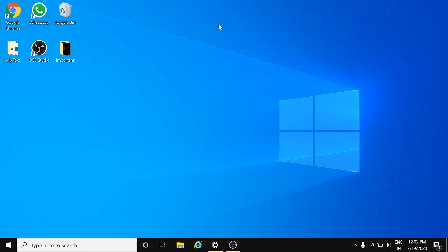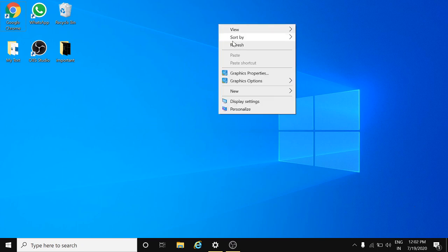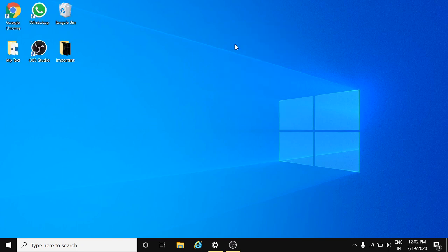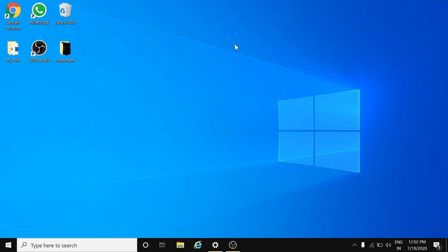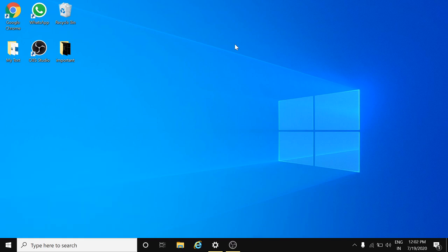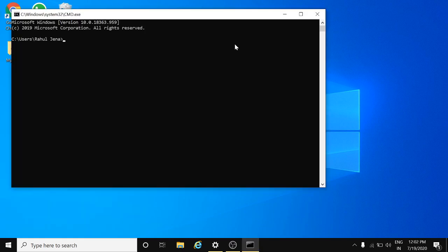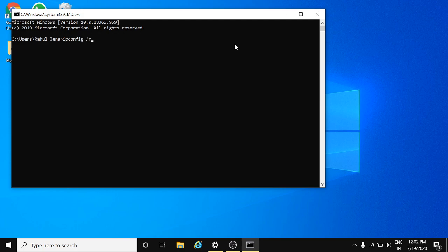What you need to do is just open the command prompt, and here simply type ipconfig space forward slash release.